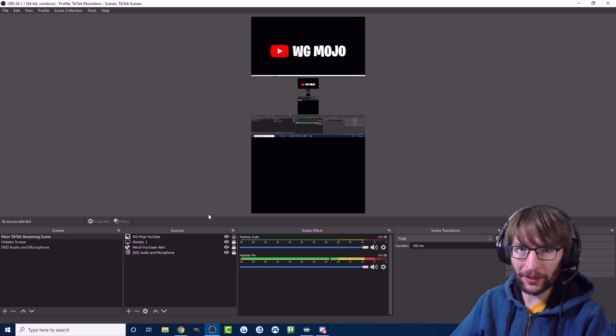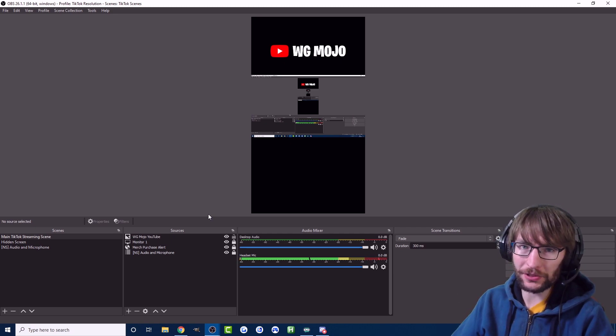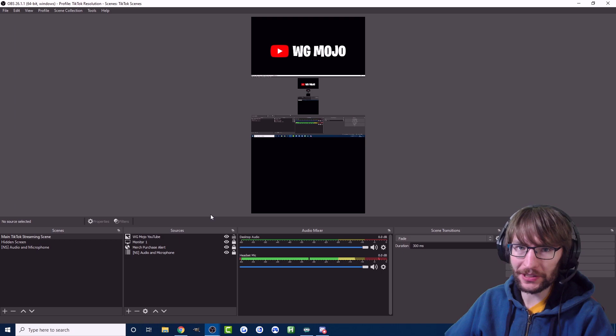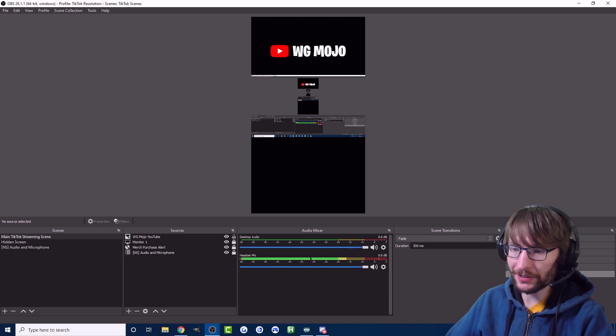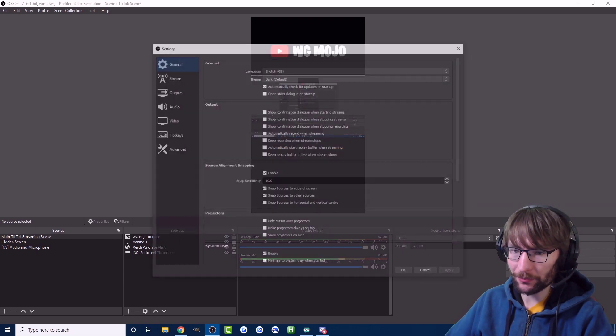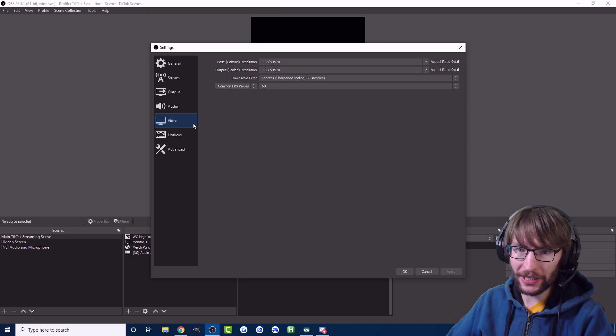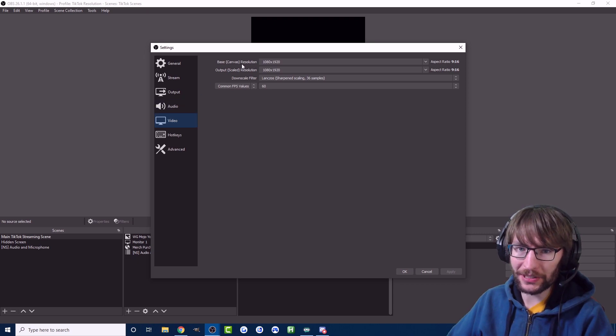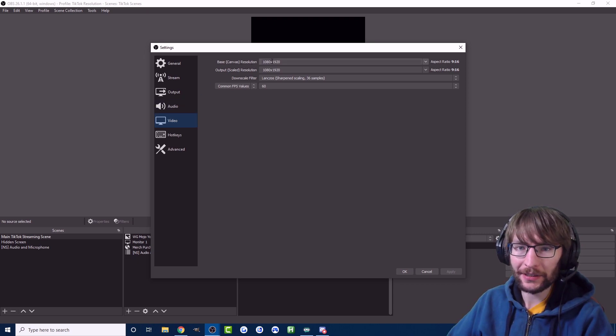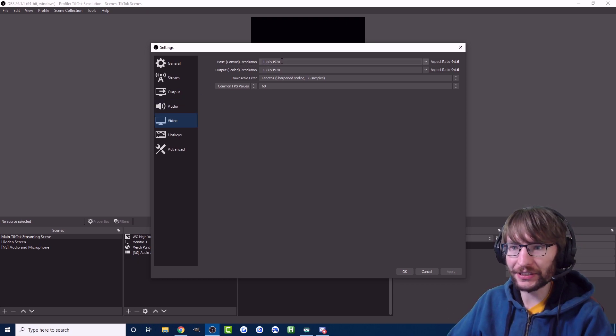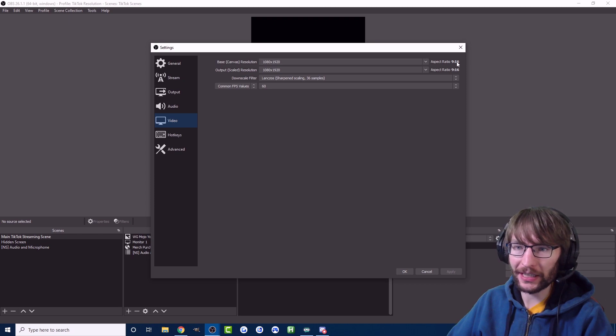You'll have some blank sources and some blank scenes. We'll ignore those for now and go into the settings in the bottom right. Head to video settings. First thing you want to do is change your base canvas resolution to 1080 x 1920. So the aspect ratio has to be 9 to 16.